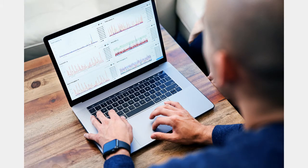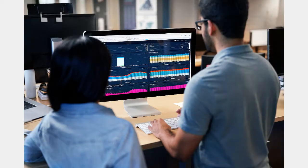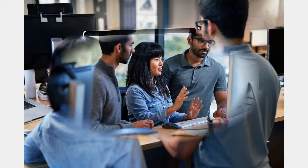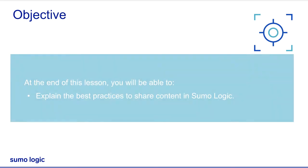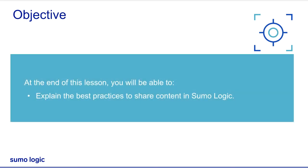You might find yourself looking for ways to improve your searches and dashboards, allowing others to benefit from the efforts you put in to craft a complex query, or simply prevent having to reinvent the wheel. Sumo Logic provides a few ways to share content based on what I want to view or search often. Let me tell you some best practices that I follow to share content in Sumo Logic.